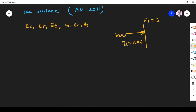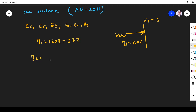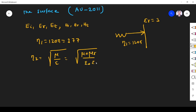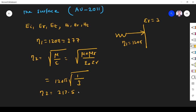As usual, we first find eta 1 and eta 2. Eta 1 for free space is simply 120 pi or 377 ohms. For eta 2, it equals root of mu over epsilon, which is root of mu naught mu r over epsilon naught epsilon r. Since mu r is not given we take it as 1, and epsilon r equals 3. Simplifying, eta 2 comes out to 217.51 ohms. So eta 1 is 377 ohms and eta 2 is 217.51 ohms.